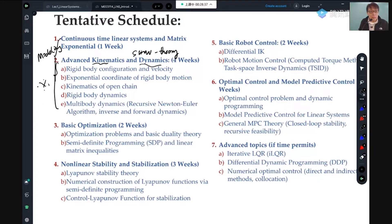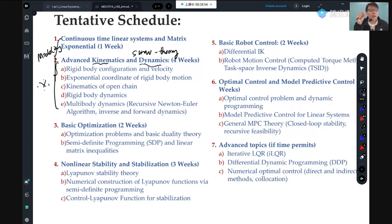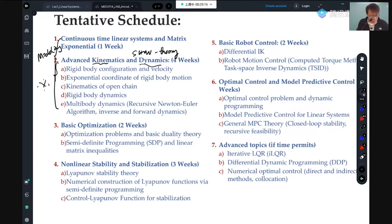You should be able to write simple dynamic simulators for a multi-body robotic system. Later is about control. I don't teach too many individual control methods because they're all based on some foundations. I'll spend about three weeks on basic optimization, duality theory, and semidefinite programming and linear matrix inequalities — the key tools for developing advanced control algorithms.